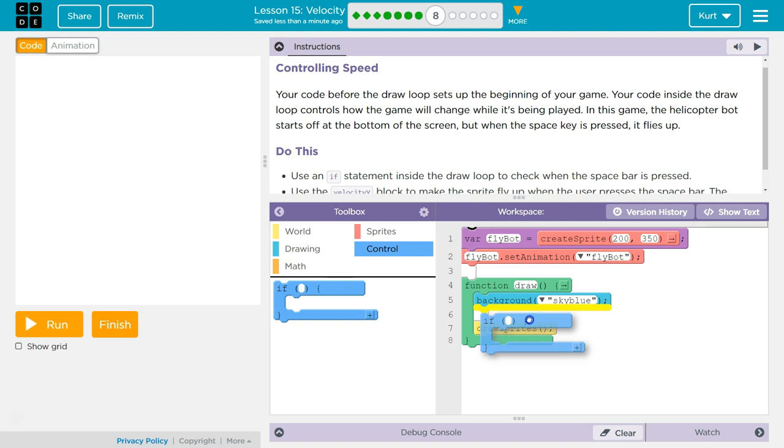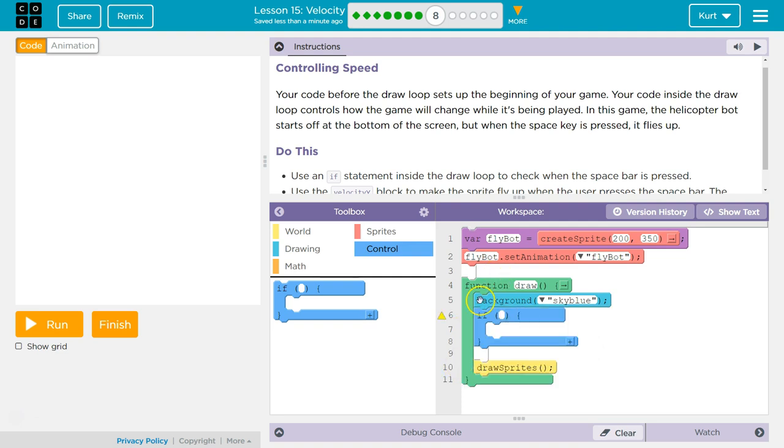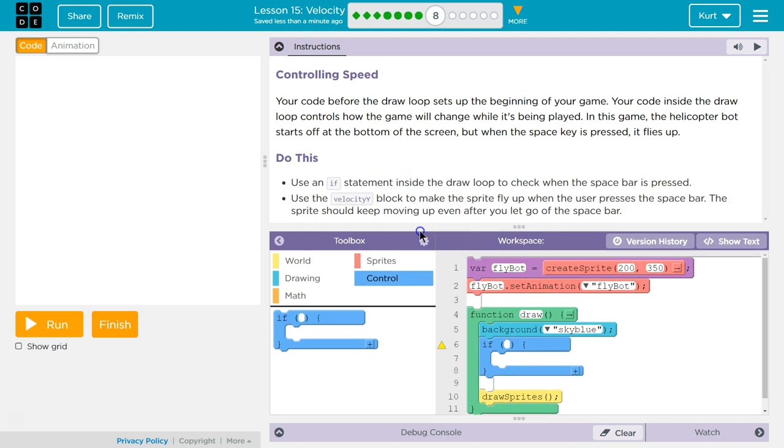I do need it inside of the draw loop. Because we need to check every... Again, it runs 30 times a second. We need to be checking constantly while the game is being played. Is it pressed? And then make the game respond if it is.